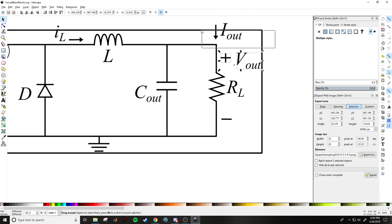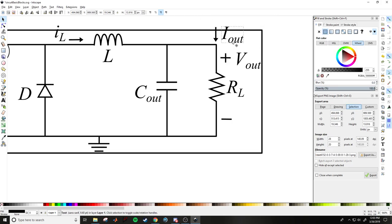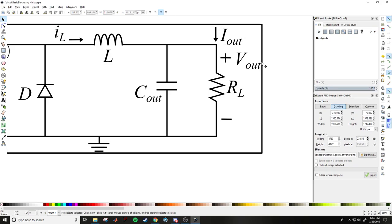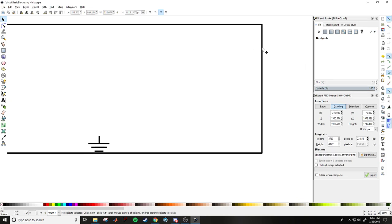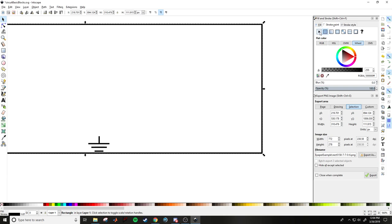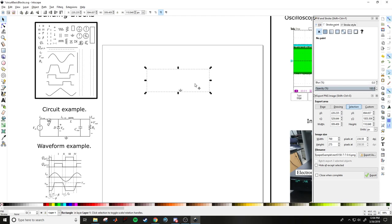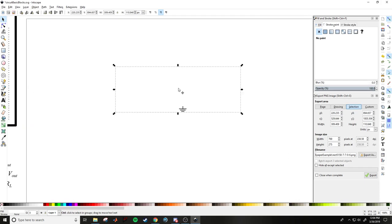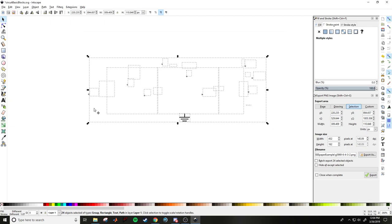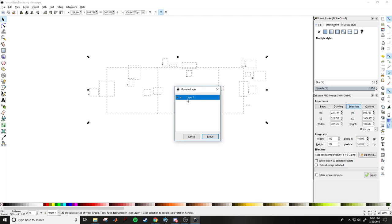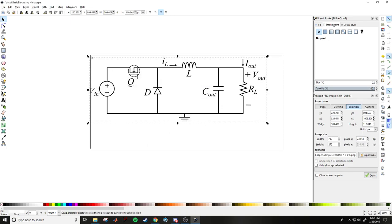I always forget ground — don't do that. Adjust the rectangle to encompass the entire circuit tightly. Move the rectangle above all the objects in Z-order, fill it with white and turn off its stroke. Then highlight everything, hold Shift and click the rectangle to select everything except the rectangle, then right-click, Move to Layer — this brings all circuit elements on top of the white rectangle within that layer.